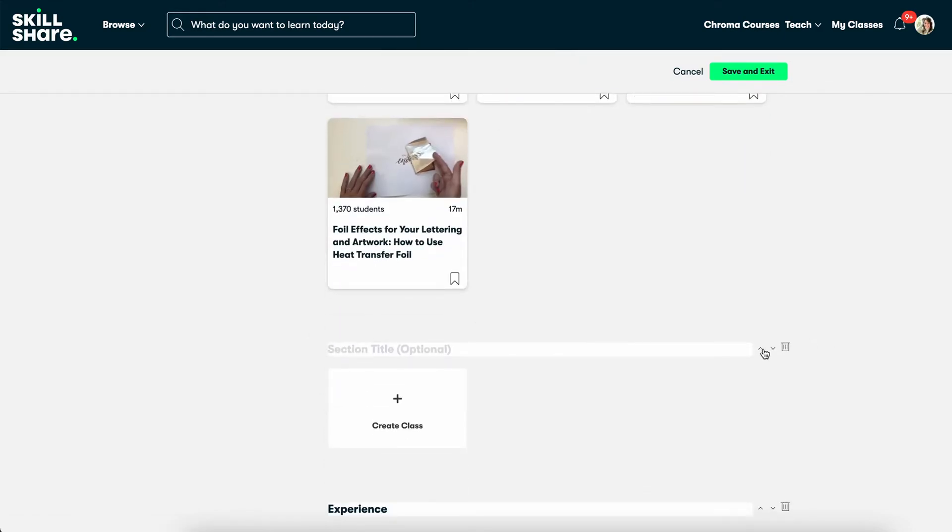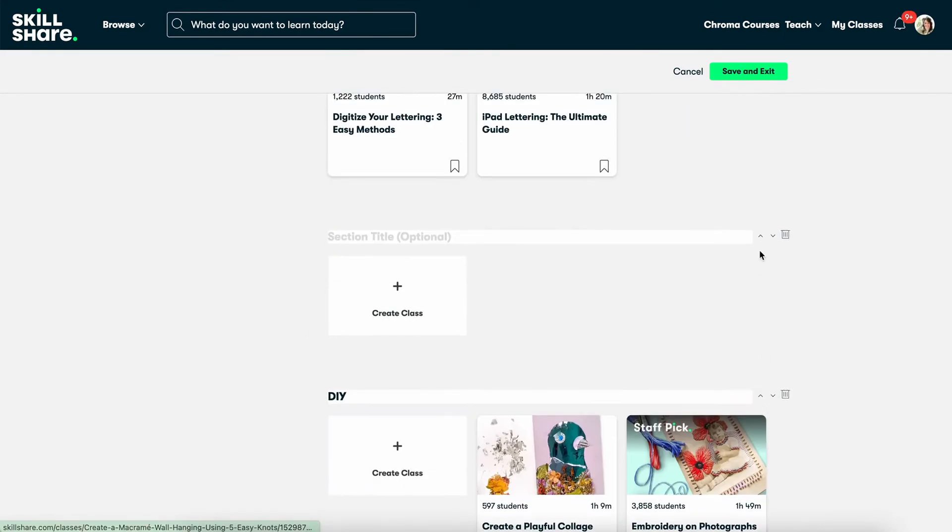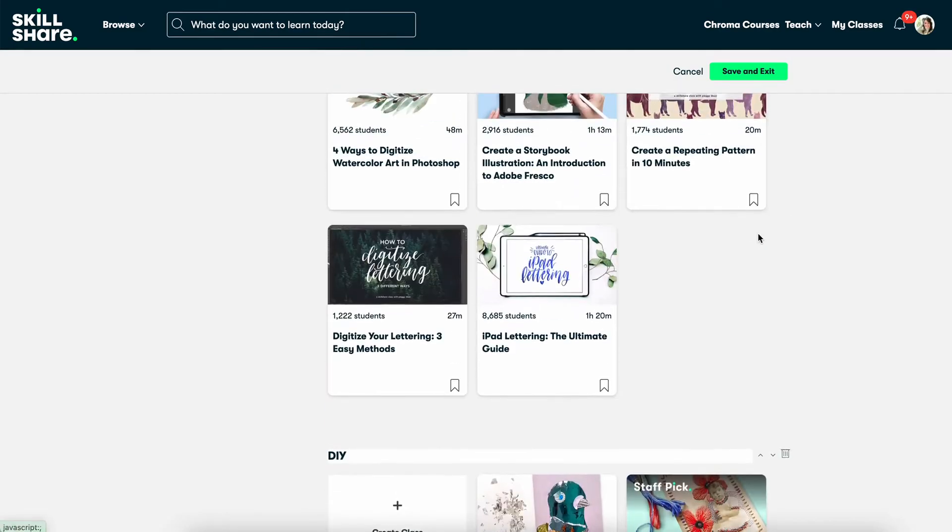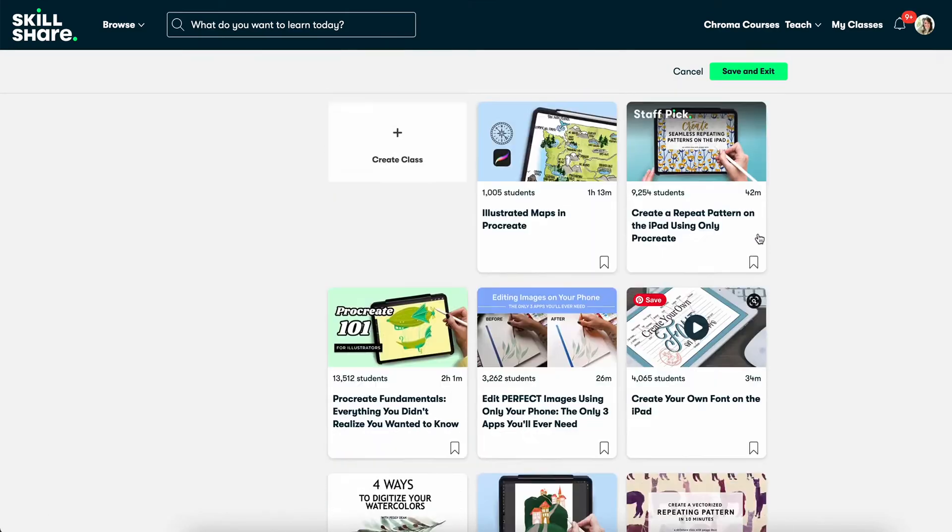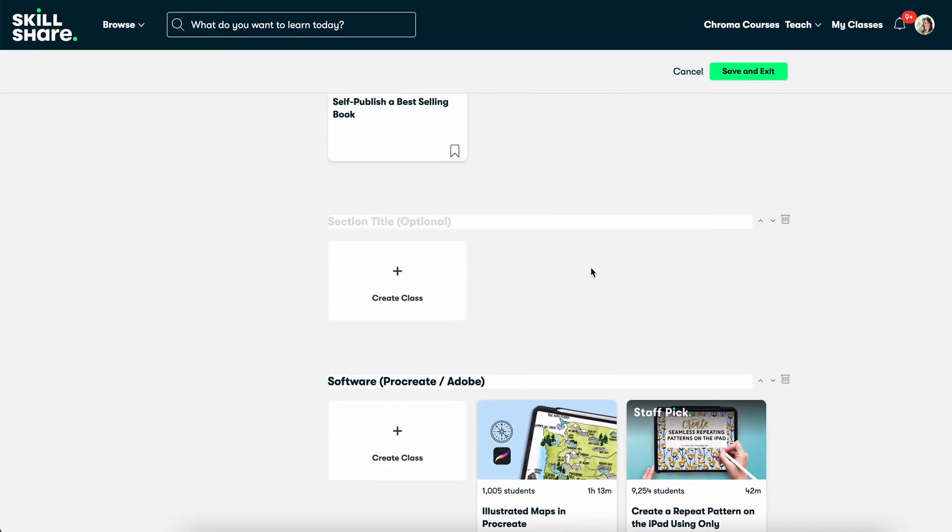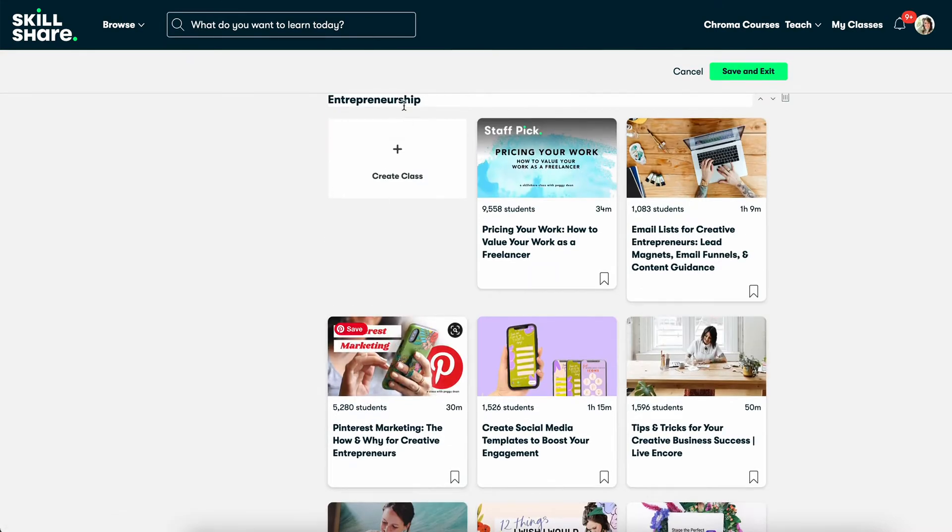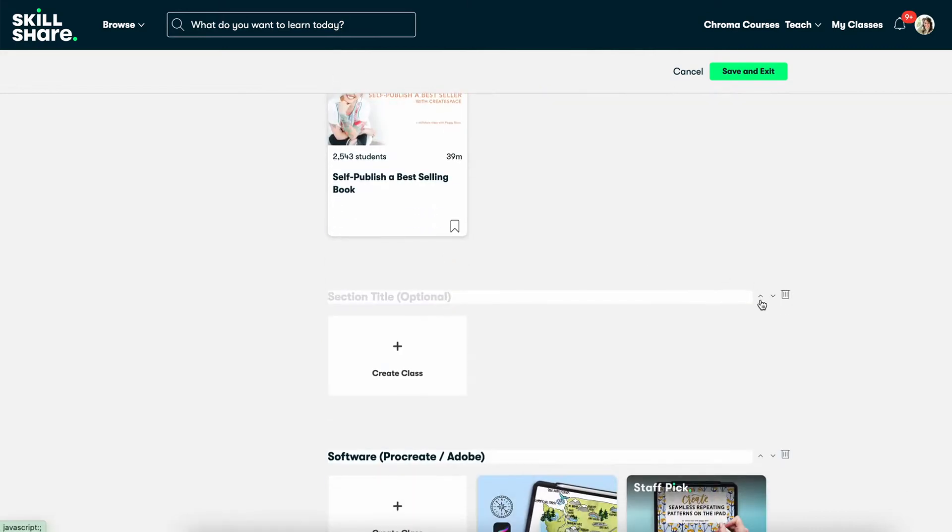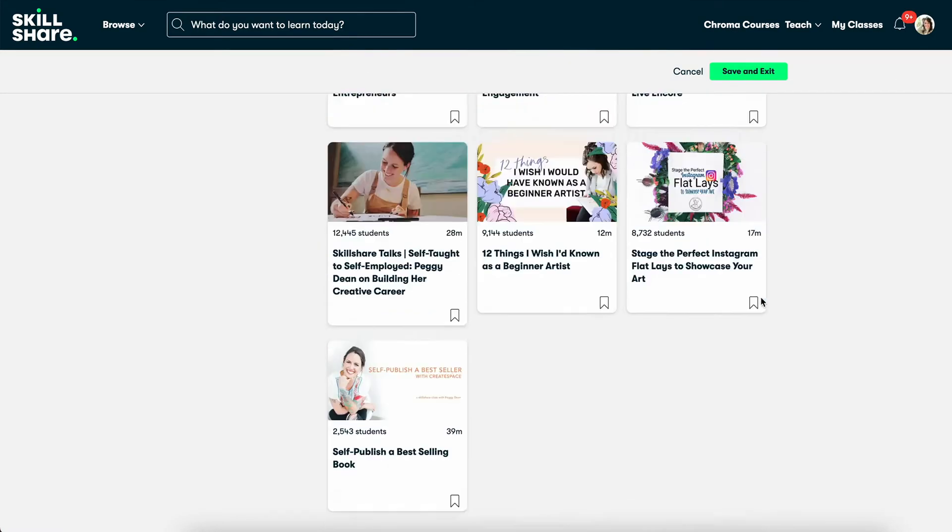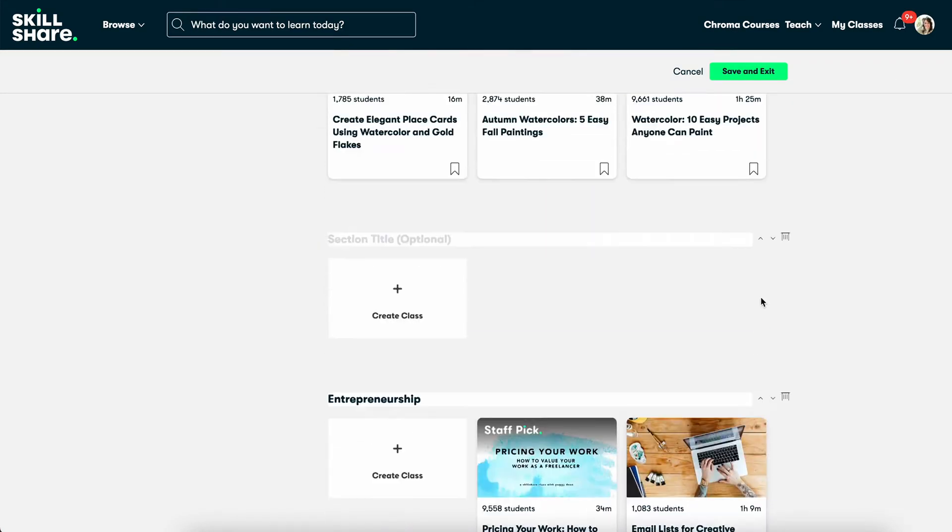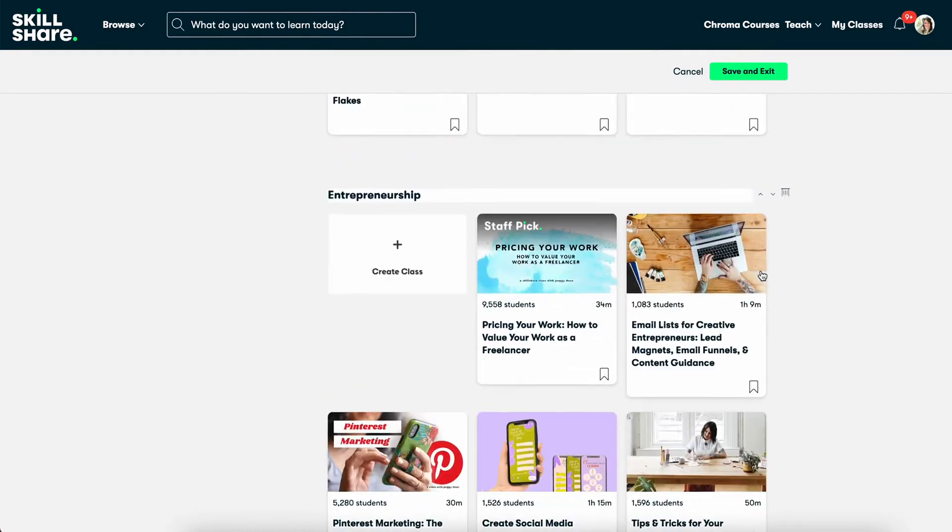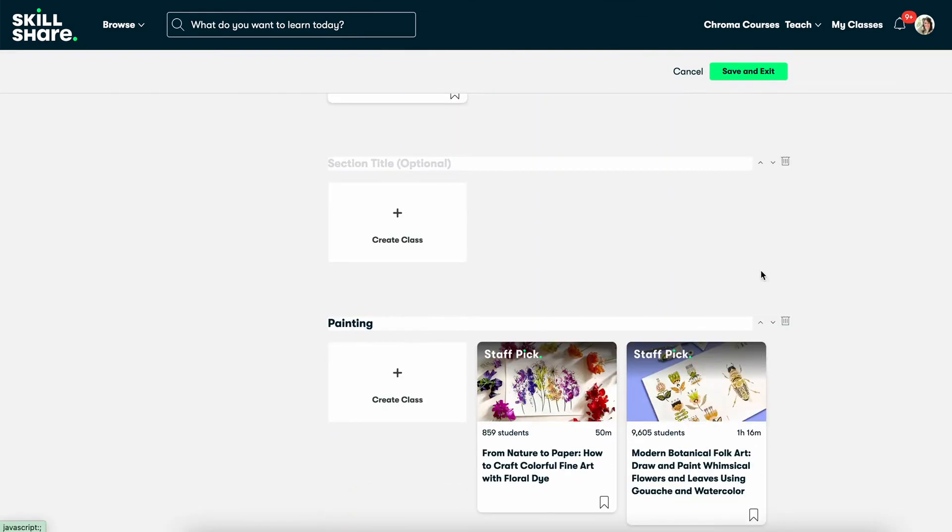So let's say I want to drag it even higher. You can reorder like this too. Where did it go? There we go. So I have it sandwiched right now in between software and entrepreneurship. So let's say I want it to go up higher.